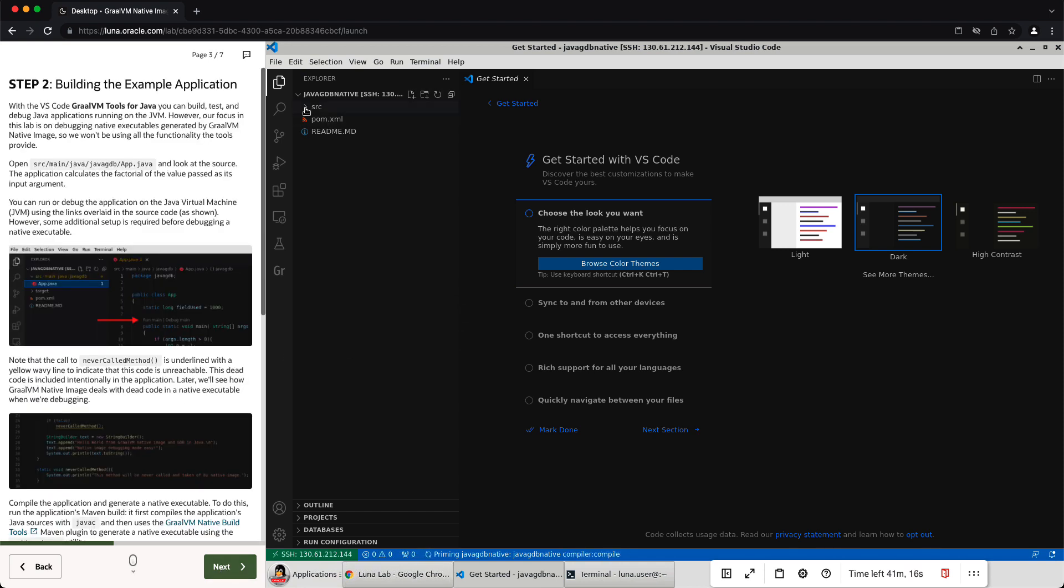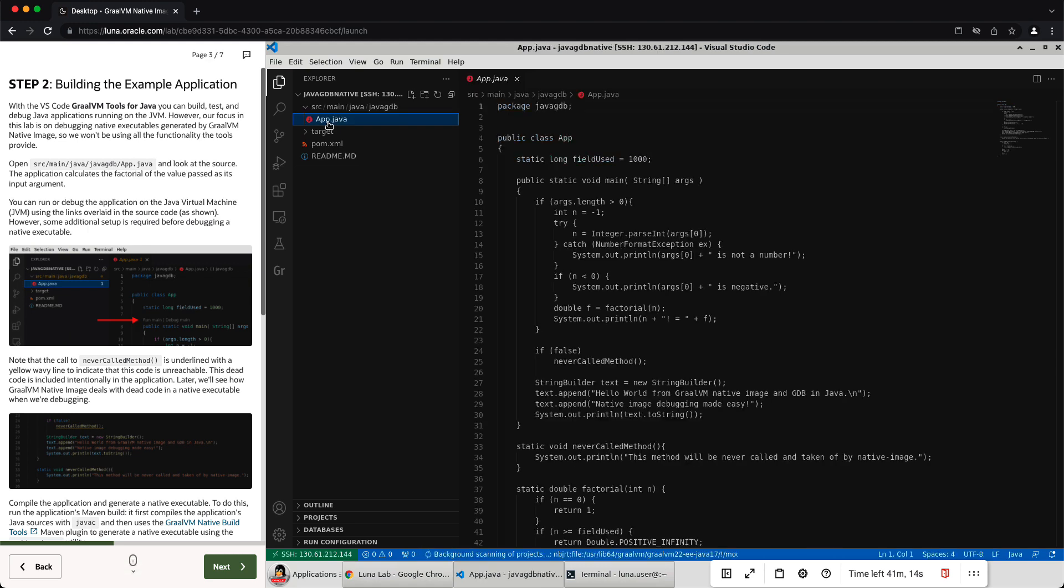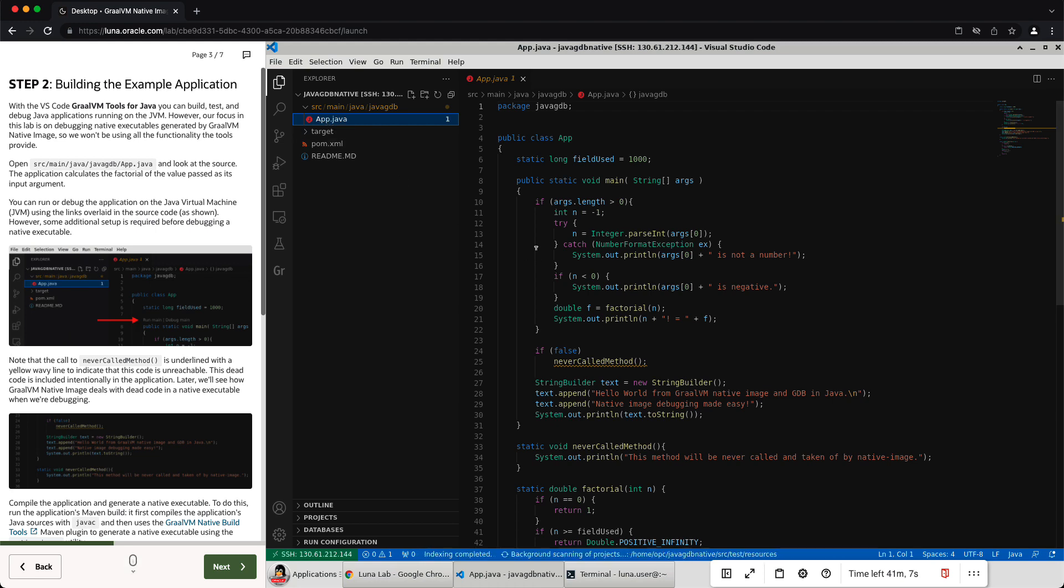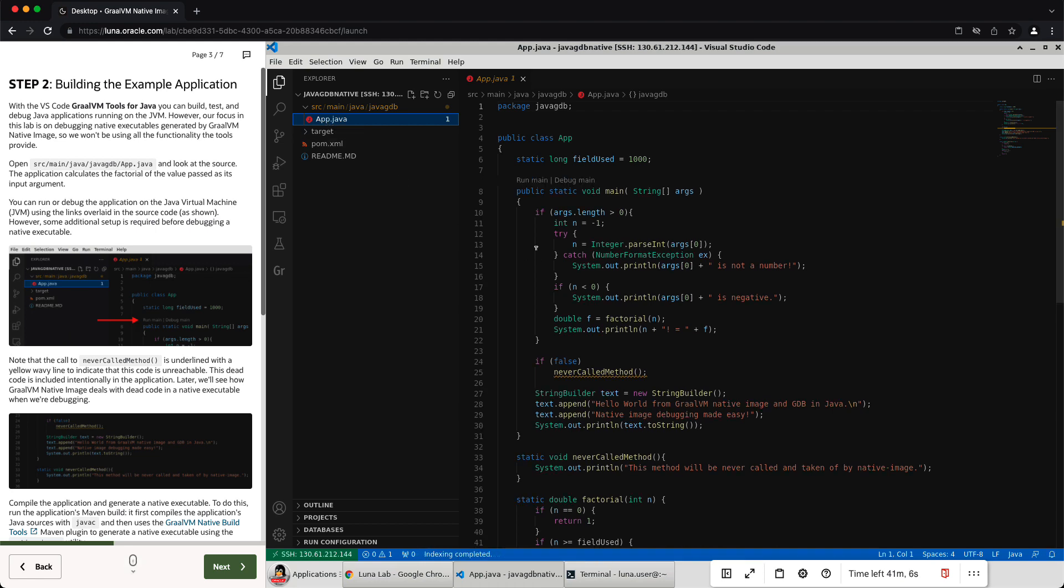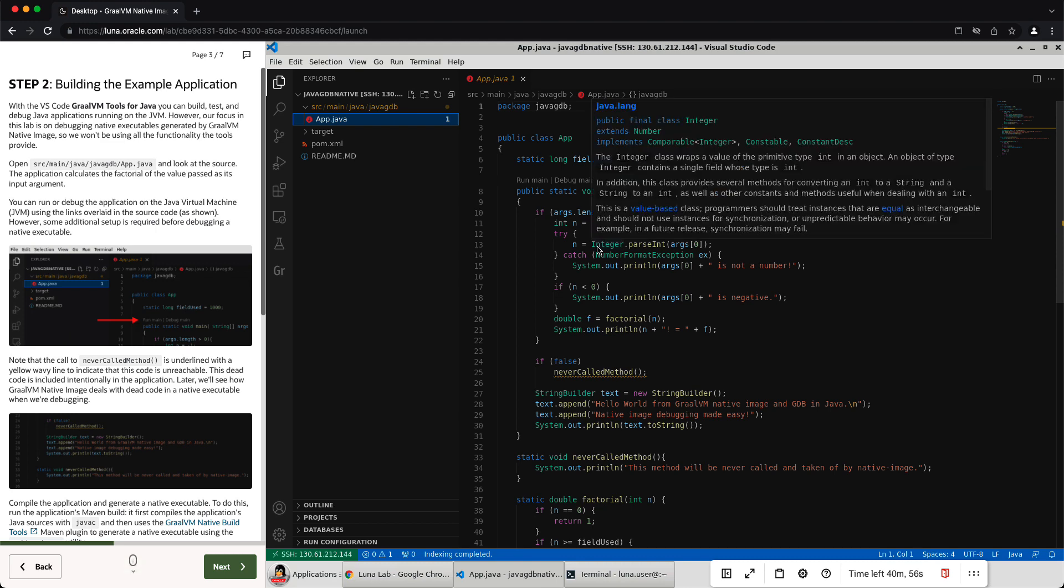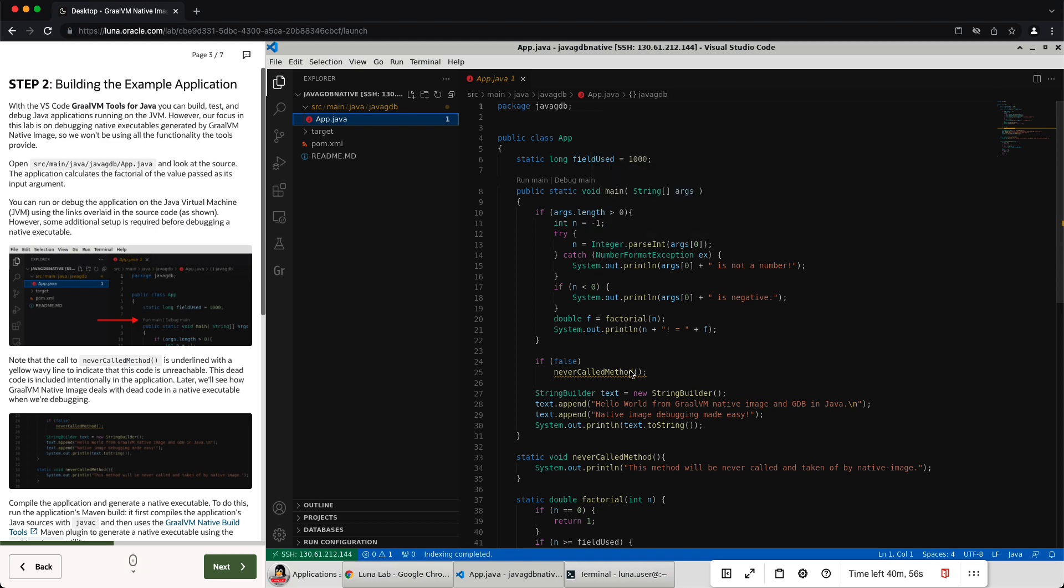So what we're going to do here is take a look at the source code. If you look, there's an application here, it just calculates Fibonacci or factorial. It's not very exciting. But the purpose of this lab is not the code, it's actually the tools. So you can see here, you can run the code if you wanted just on the regular JIT. This code here is marked as never called, and that's intentional for our purposes.